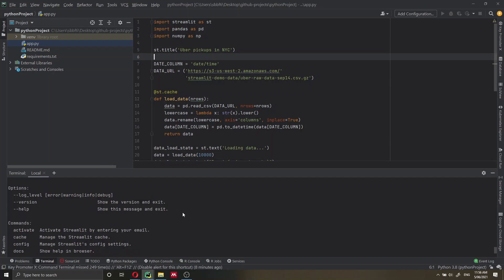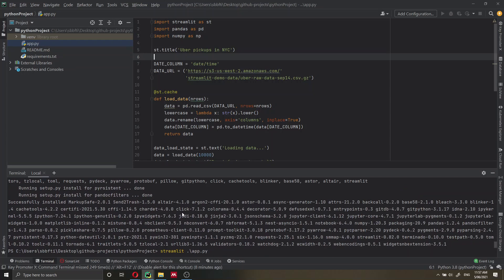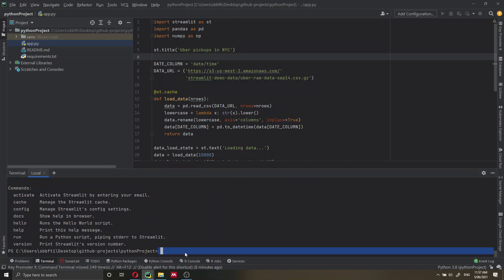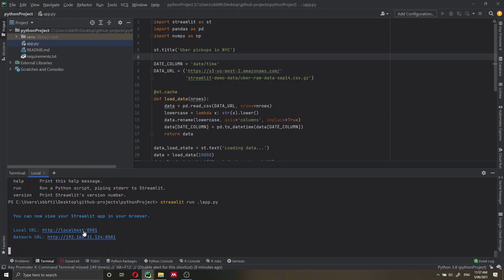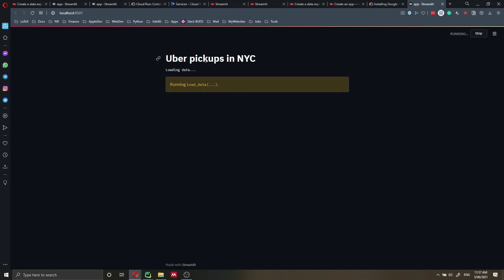Now we have all the requirements installed. We want to launch our application locally, which we do with the command streamlit run app.py — app.py being the name we gave to the Python file. If you named it differently, you'll need to change that. Let me run this. It's running on localhost, so clicking on the link should open the application.